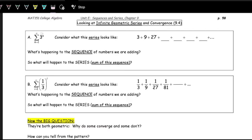This first series is the sum from k equals 1 to infinity, and the formula for each term is 3 to the k. So plugging in 1 for k gives 3 to the 1, plugging in 2 gives 3 squared, and we just keep going — multiplying by 3 each time: 3, 9, 27, 81, 243, 729, 2187, adding all these terms up.